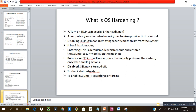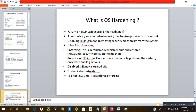SELinux, or Security Enhanced Linux, is the default security mechanism for Linux — a mandatory access control security mechanism provided in the kernel. Disabling SELinux means removing security from your system. SELinux has three basic modes: enforcing (enables and enforces the security policy), permissive (only warns and logs actions), and disabled (SELinux is turned off, which is not recommended). You can check the status of SELinux with the 'sestatus' command.